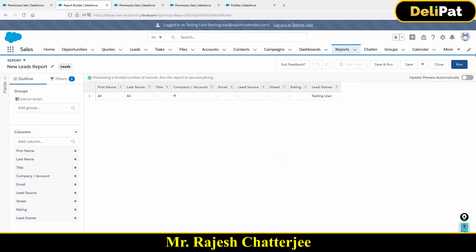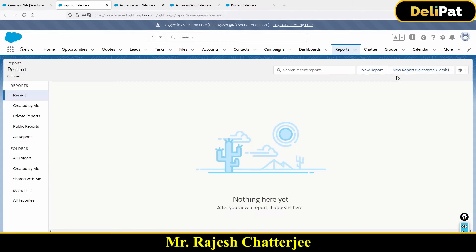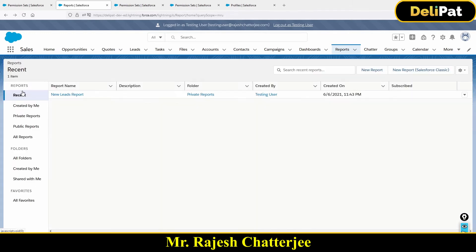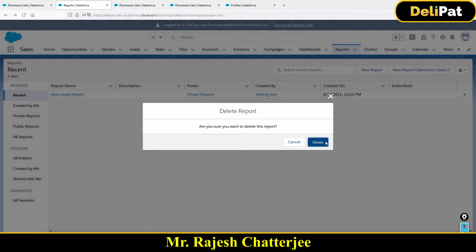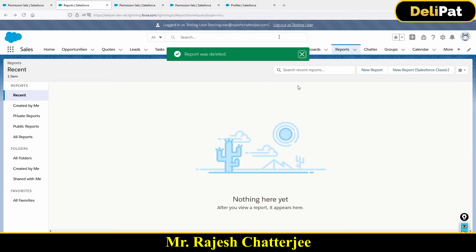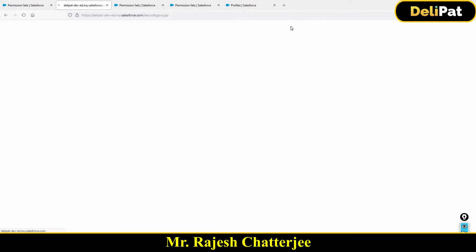Now I'll delete this report. I will delete this report that I as testing user just created. And once I delete this report, I will log out as testing user.